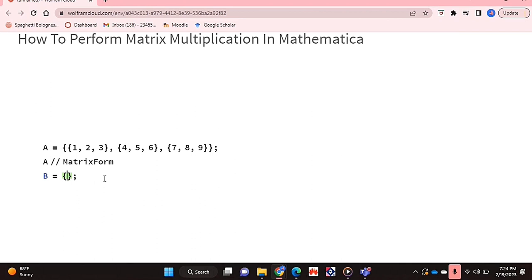And then I'm going to type in my B matrix which is what I'm going to be showing you how to multiply with, so A times B. Just remember that your matrices need to have the correct shapes for multiplication.